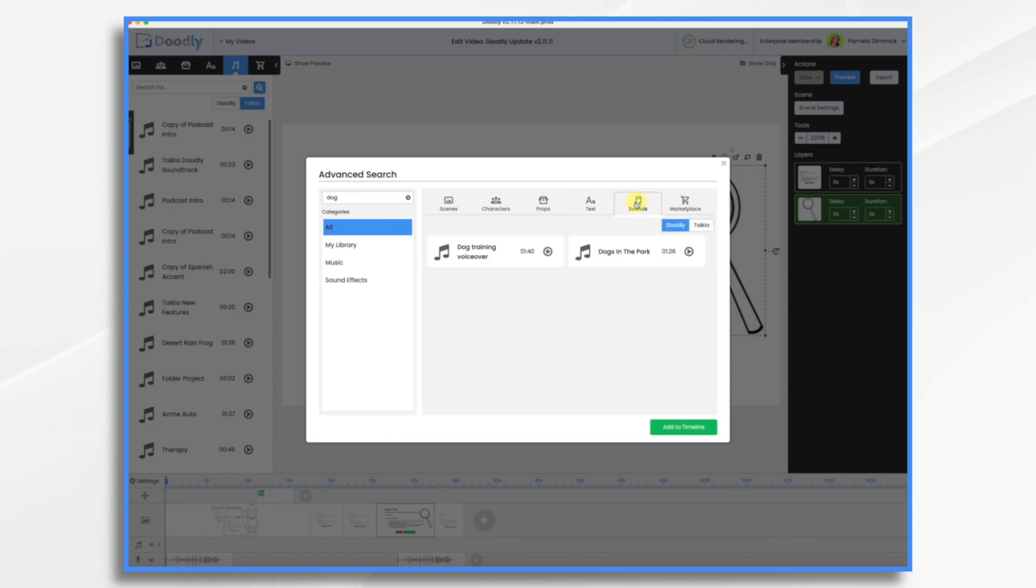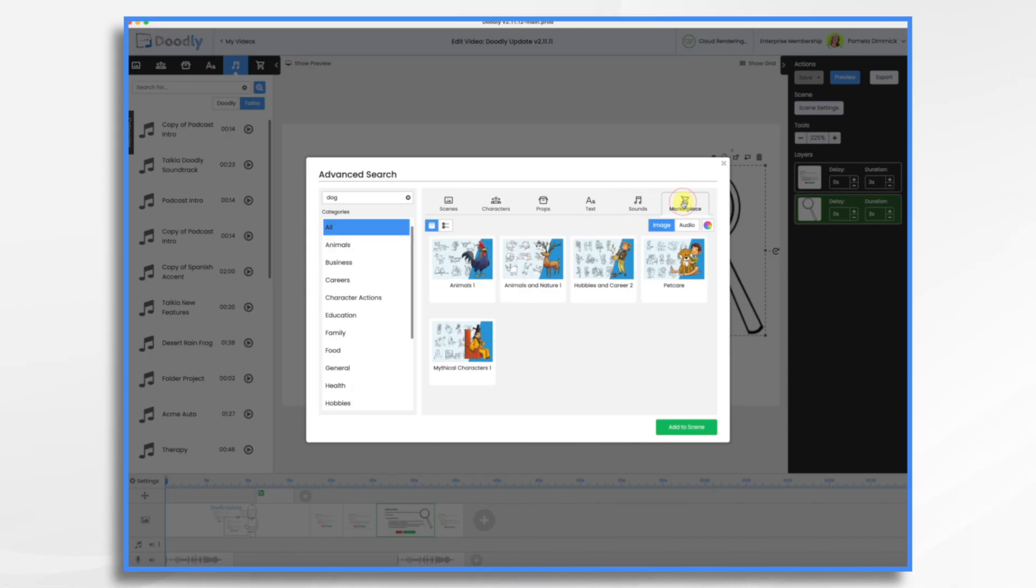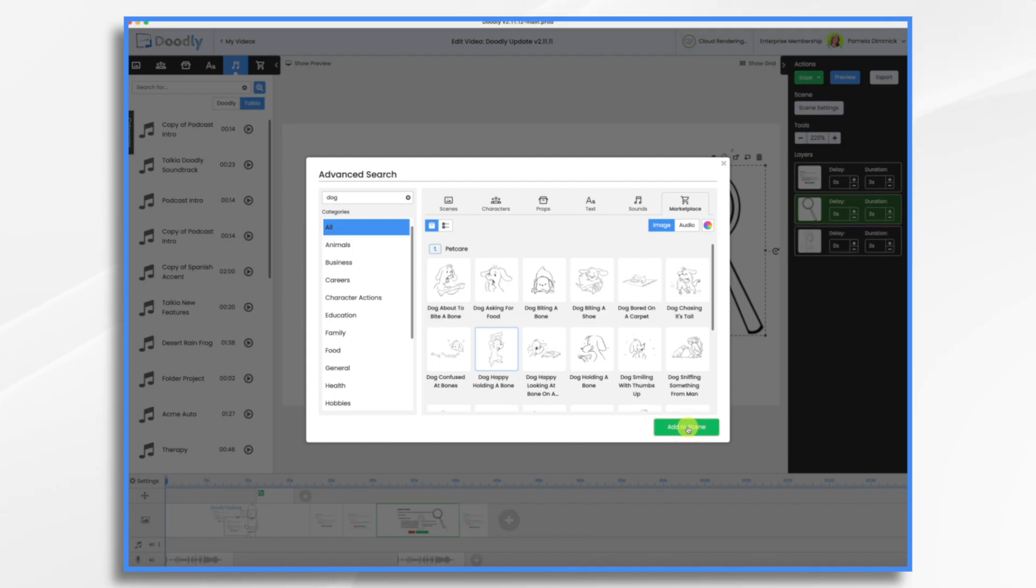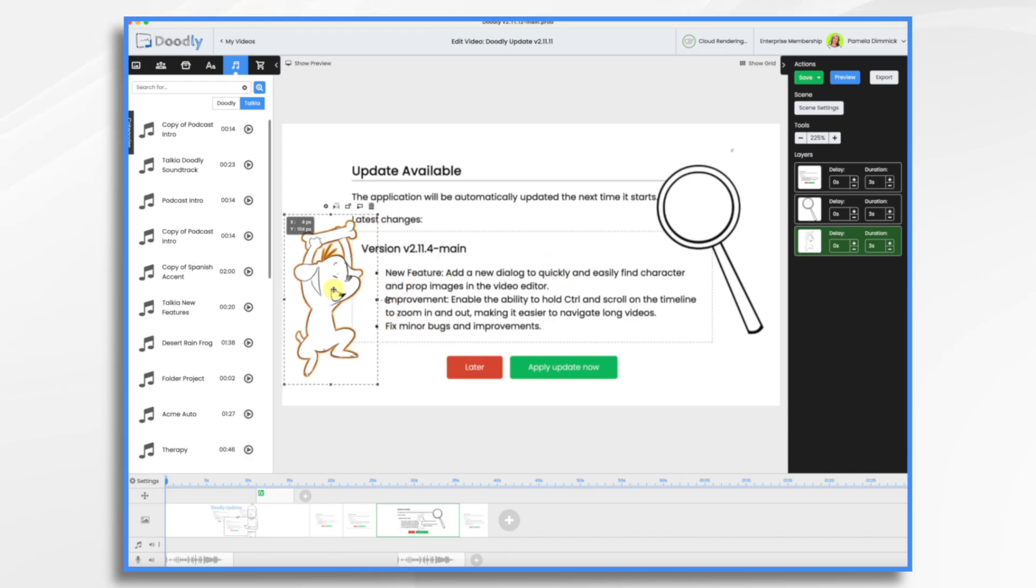Any dog related voiceovers or music tracks that you might have will appear. And then if you have the Doodly marketplace, which I do have, it'll show you all of the packages that have dogs. So if you click in it you'll see all the dogs. Of course you can add them directly by clicking and click add to the scene. Let's go ahead and close it. And there's our doggy.